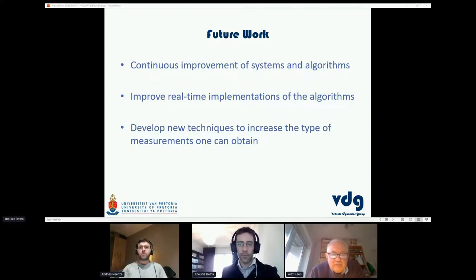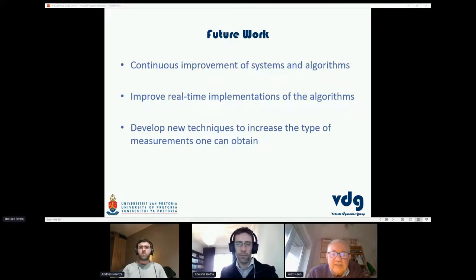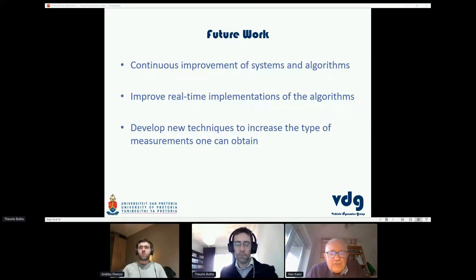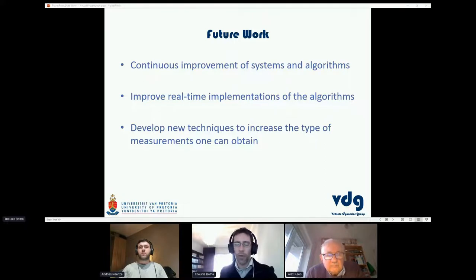Do you do most of your experimental work with real-time processing, or do you collect camera data and post-process it? At some point if this is a commercial application it would need to be real time, and processing speed may limit what you can look at.